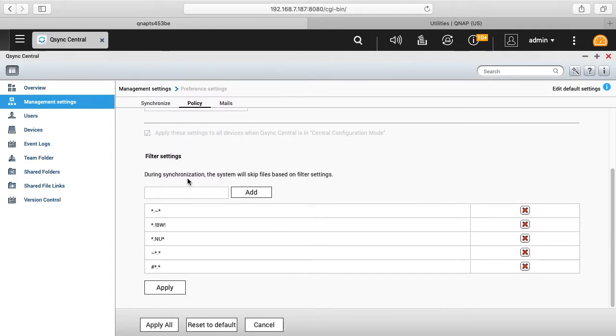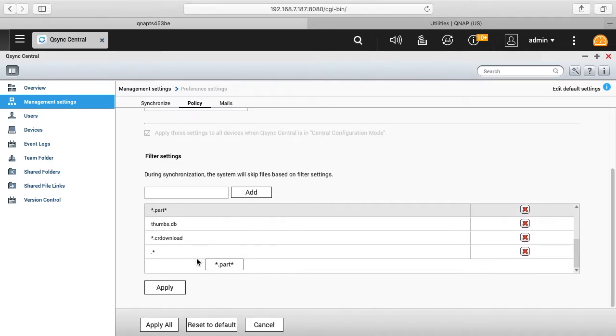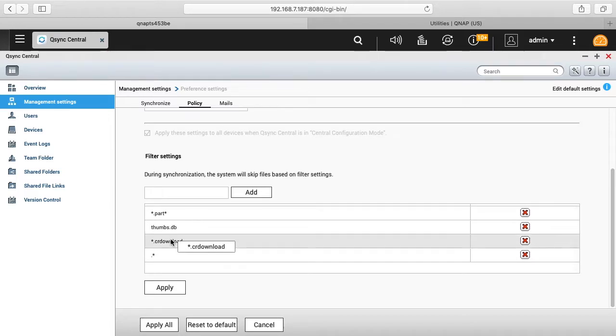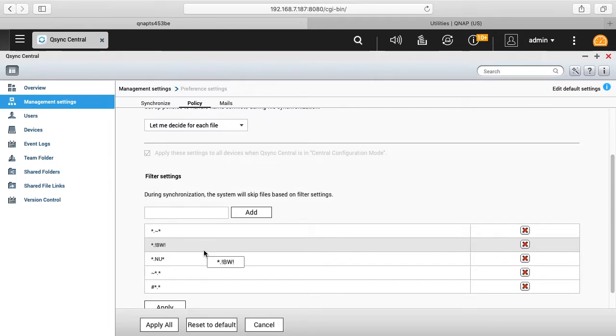And then down here we have filter settings. It says during synchronization the system will skip files based on these settings. So this is a blacklist here so you can say you don't want certain files copied over. So you see there's like thumb so it's thumbnails, there could be any other hidden files and things like that, backup files that you don't want to sync over to the NAS.